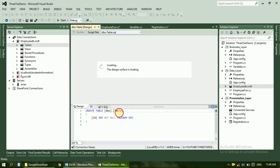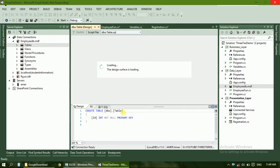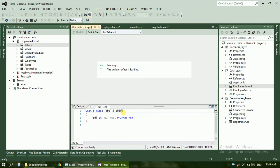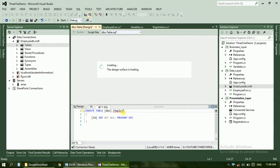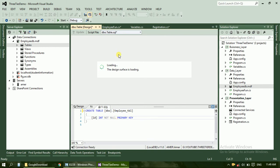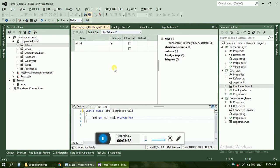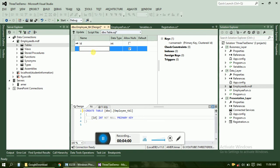Here, change the name of the table to employee table. Now just write down username.